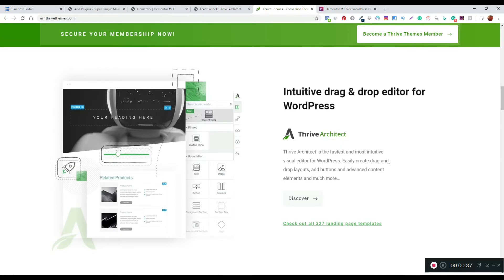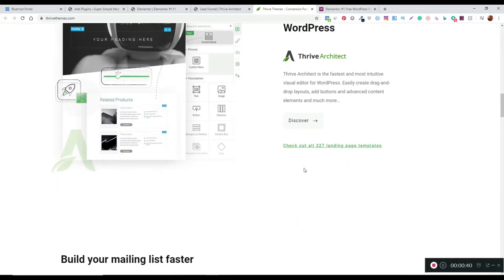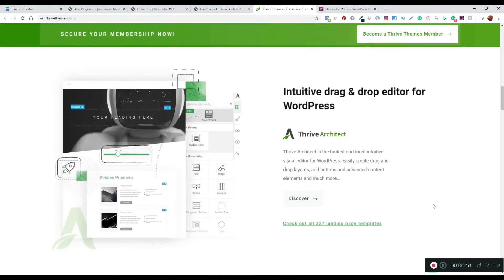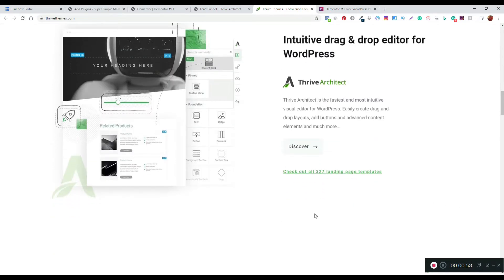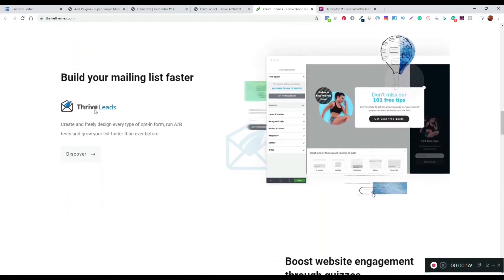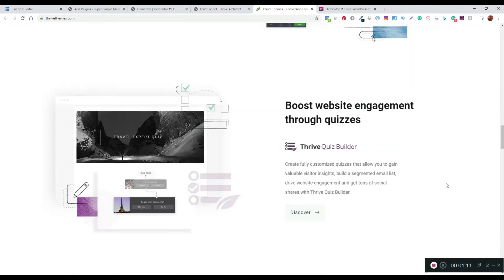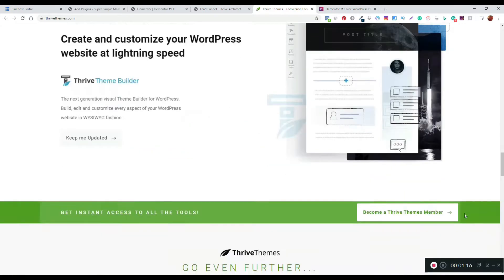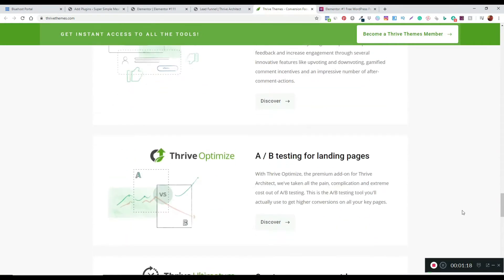One of the main features here is Thrive Architect. I personally am using Thrive Themes — I have a subscription to it because I use it as my main platform for creating web pages and landing pages. So you've also got Thrive Leads, which you can use to create opt-in boxes and pop-ups to capture email leads. There are loads of other tools as well: Thrive Quiz Builder, Thrive Theme Builder, and more.